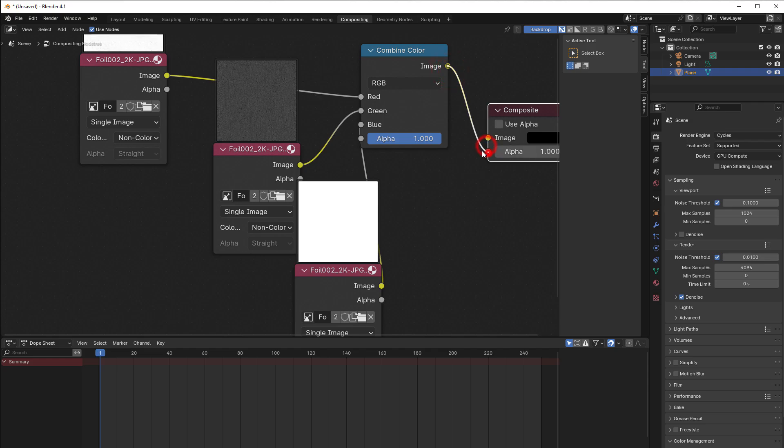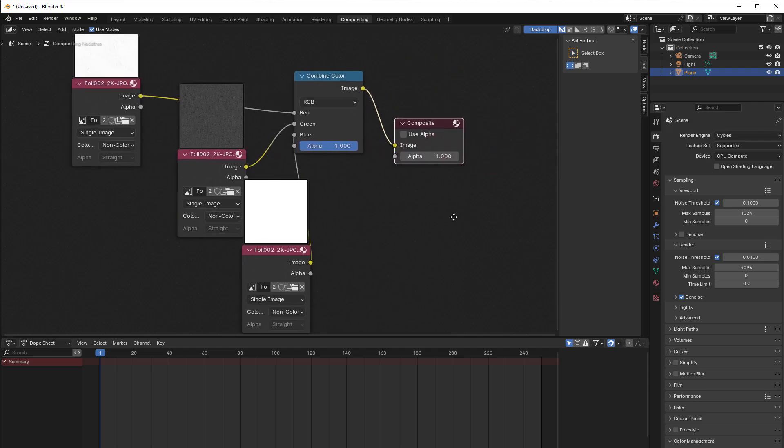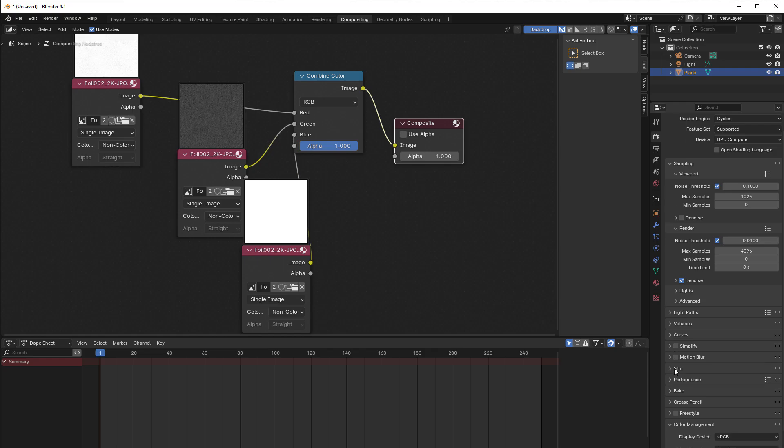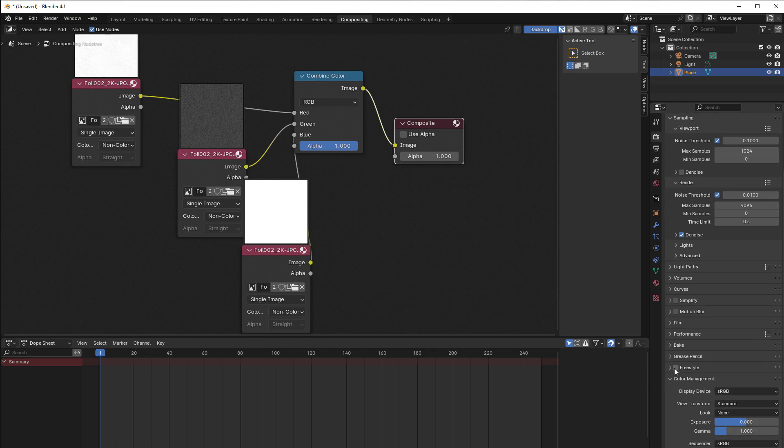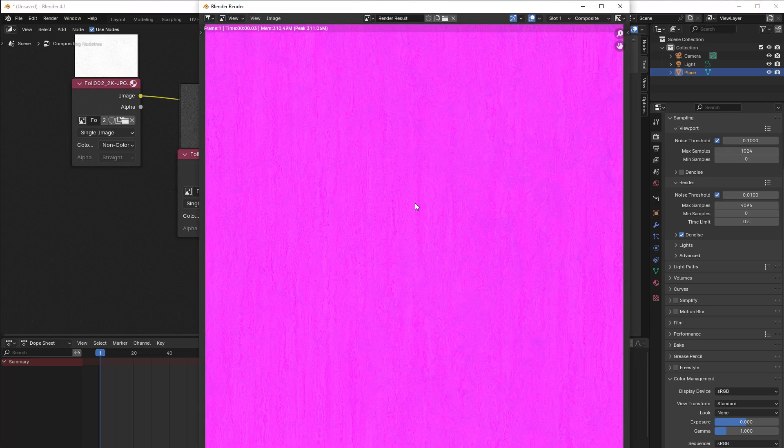And then we can take out this and just save it by rendering it out. But before you do that you should also change the transform to be standard, so we don't transform it into some AGX or filmic or something else. It should be what it is from the beginning, so no transformation. And after that it's just to press F12 and you get something like this.